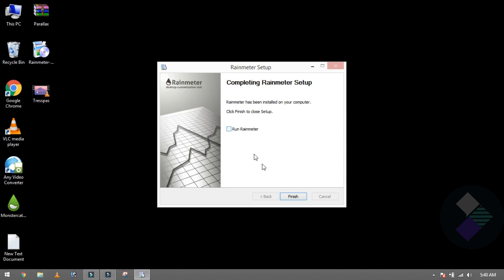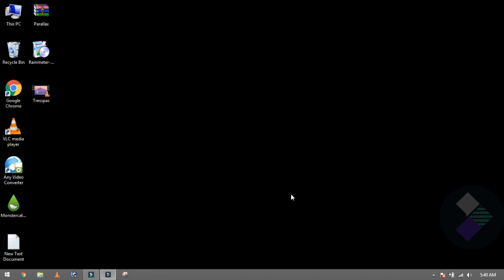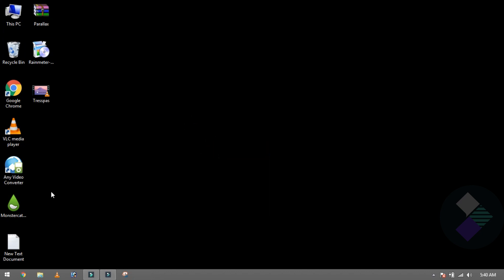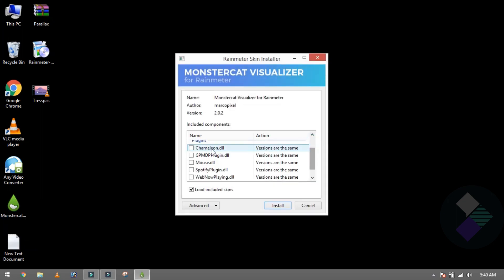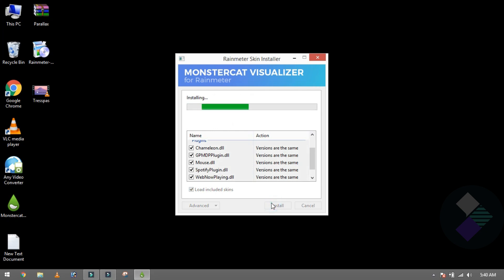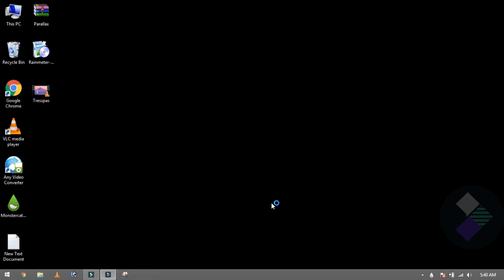We finish the installation from here. Our software has been installed. Now what do you want to do? This is the Monstercat skin — it will be linked in the description. You have to click it and open it. You will see 5 options — check them all and install it.